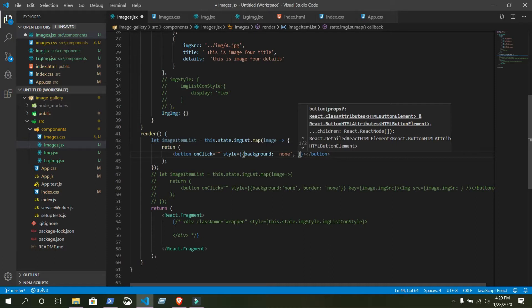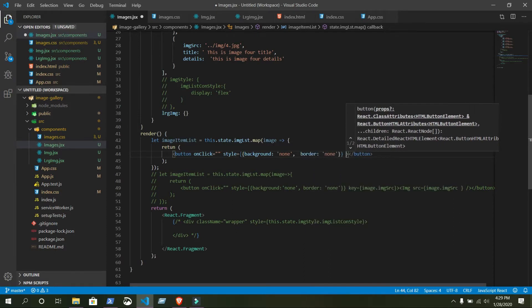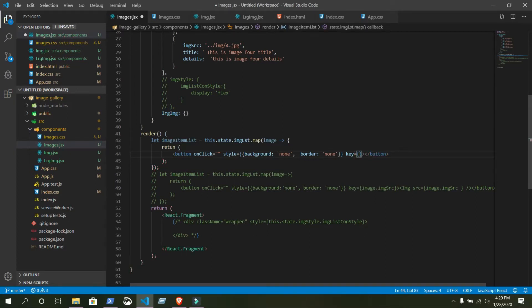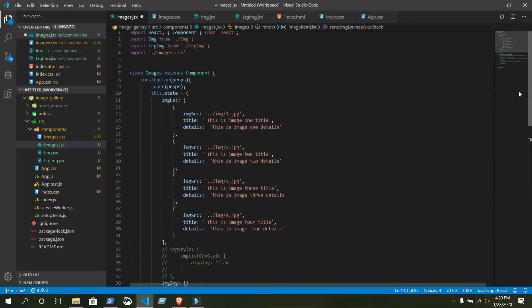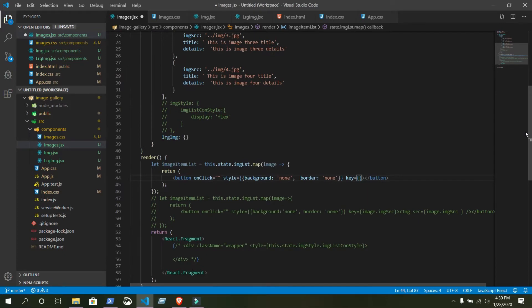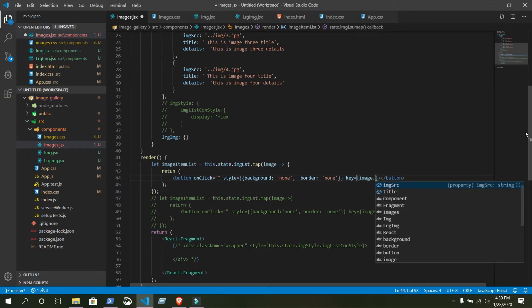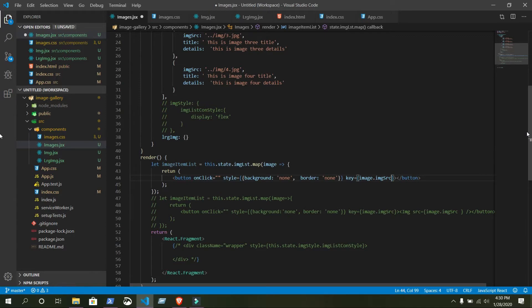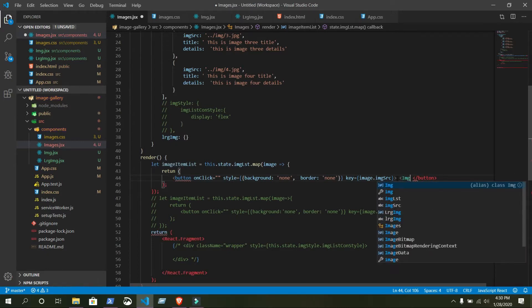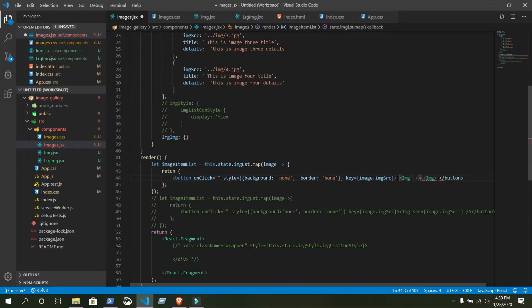The style is equal to: background colon none. Use a comma here, not a semicolon. Also add a key — it should be unique and not clash with other properties. In our case, every image source is unique, so just write image.imageSource. Inside this button we will have our img tag.